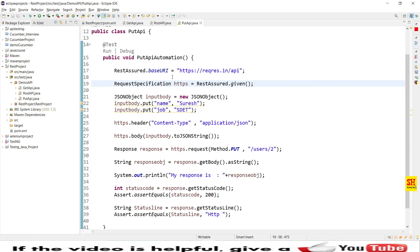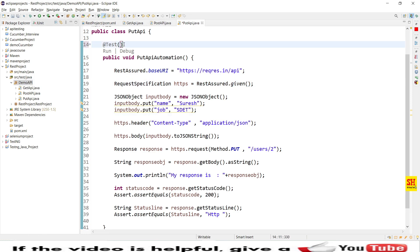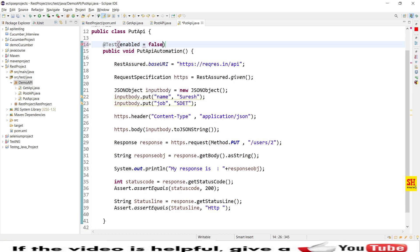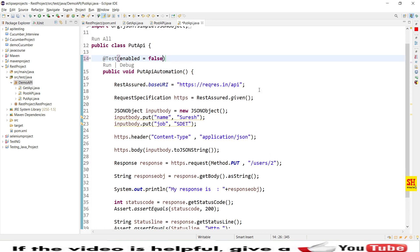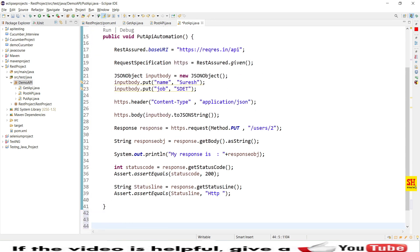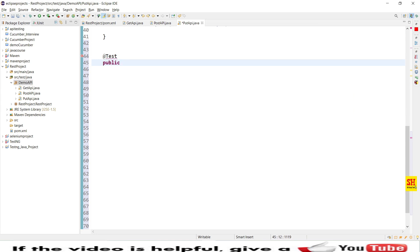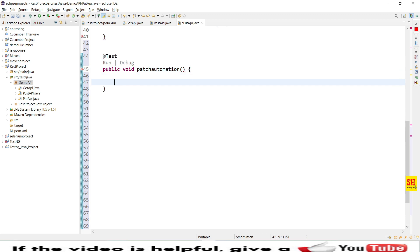Now let's jump into Eclipse IDE and do the automation using REST Assured. This is the last session's code. I'll disable it by setting enabled to false so it won't execute, and I'll create a new method. Using the TestNG @Test annotation, I'll create a public void method called patchAutomation and quickly set up the body.